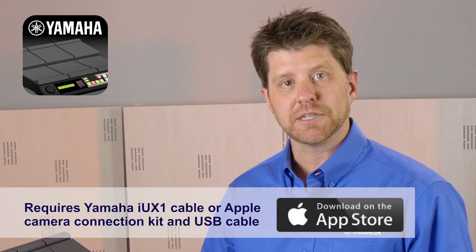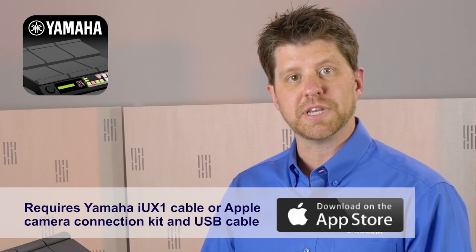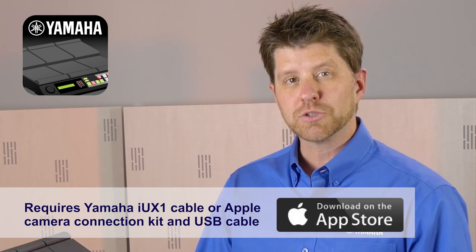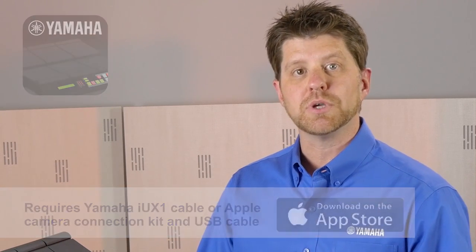This app allows you to instantly edit, change, and layer your DTX multi-pad sounds, as well as it gives you an instant view of all the pad assignments on the Multi 12.